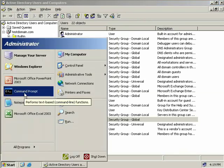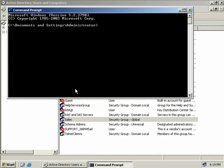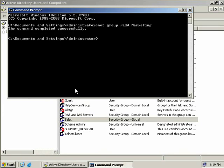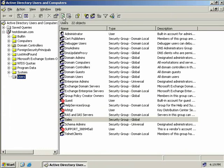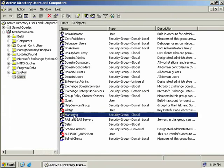In fact we'll go and do that now. We'll open a command prompt and we'll type in net group slash add to add a new group. And then we'll call this one marketing and we'll hit enter. And we can see the command completed successfully. We'll just close this down. We'll go to our users group and refresh the screen. And here we can see our marketing group was in fact created in our users OU.